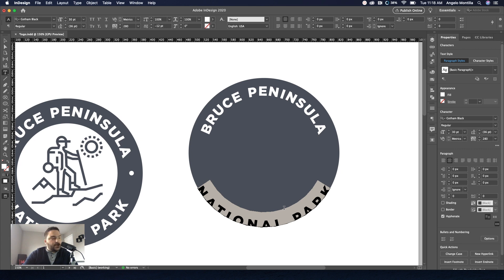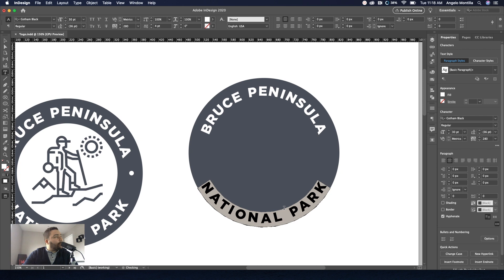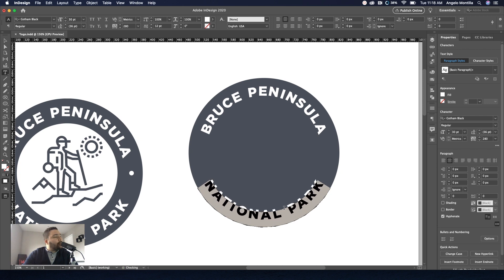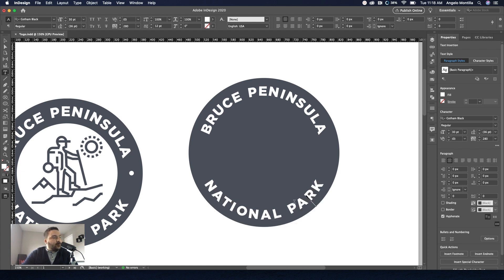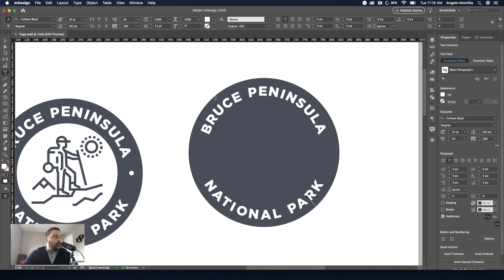Now we have to fix this because obviously it's coming out of the circle. So again, shift option and bring that up. Do about there. And the tracking has remained the same as the top. So it's 280, which is fine. And again, these settings can be adjusted as you're working. You're not set to these right away. So there we go. We have a simple logo badge.